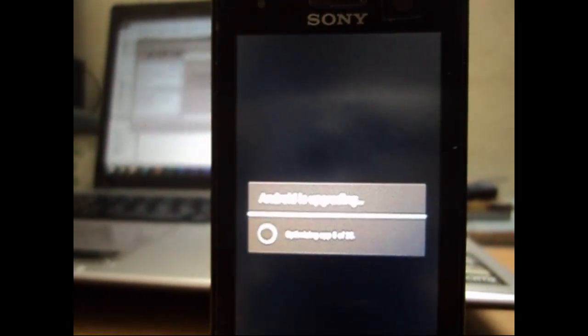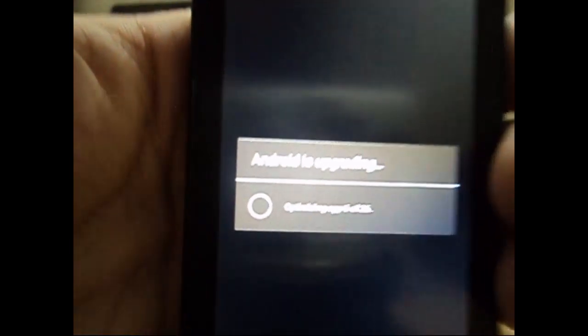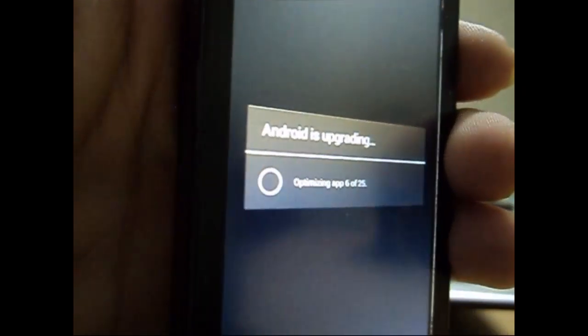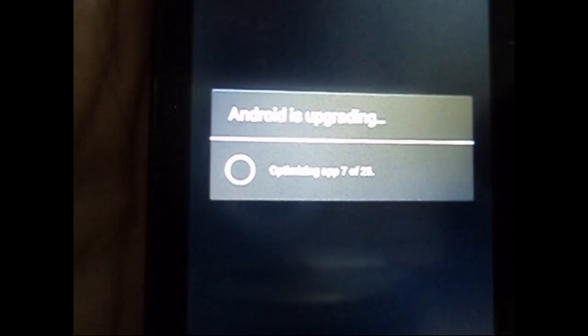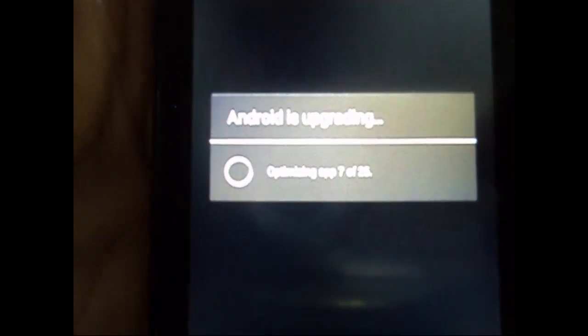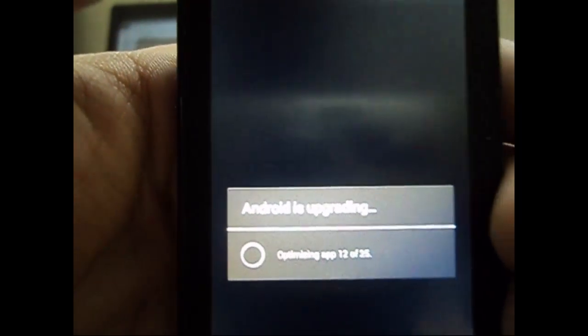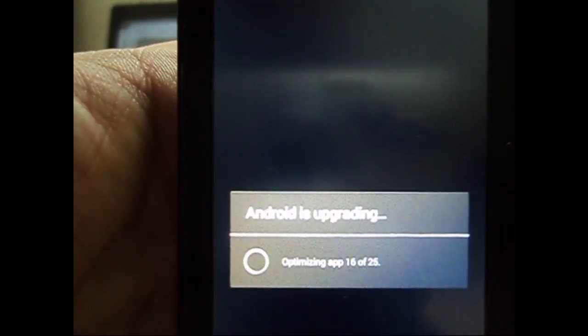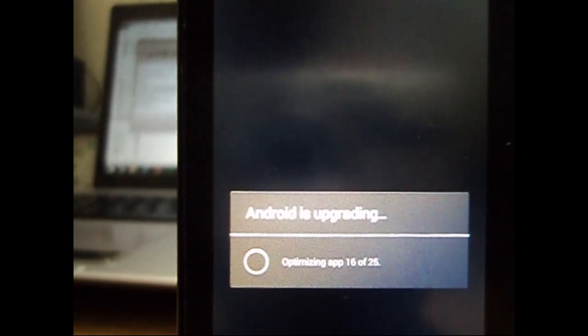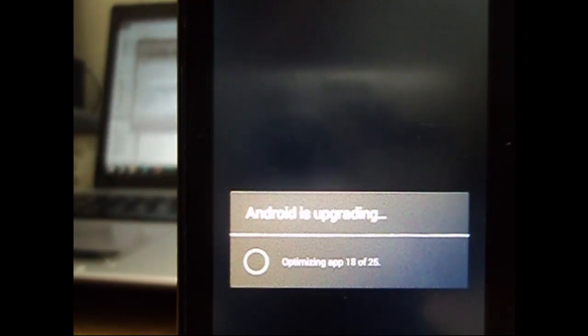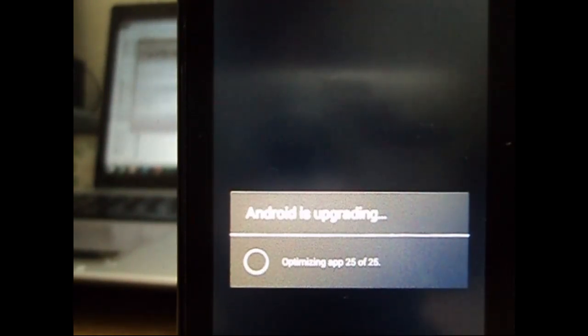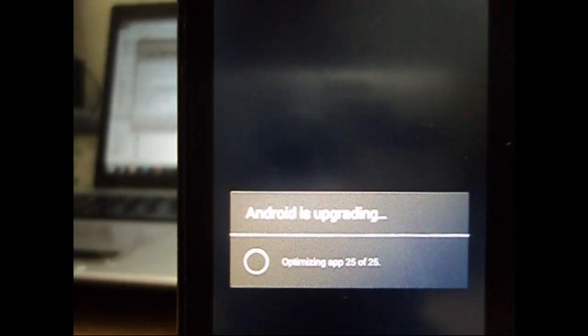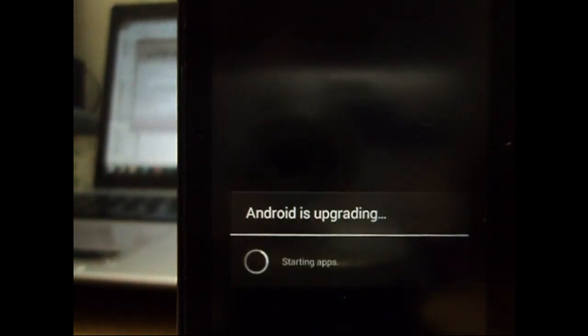So it was a quick one. Now the Android is upgrading the system. It's optimizing the applications that we just installed for the Android use. So let's give it a few minutes so that it can optimize all the apps that we just flashed into the system.